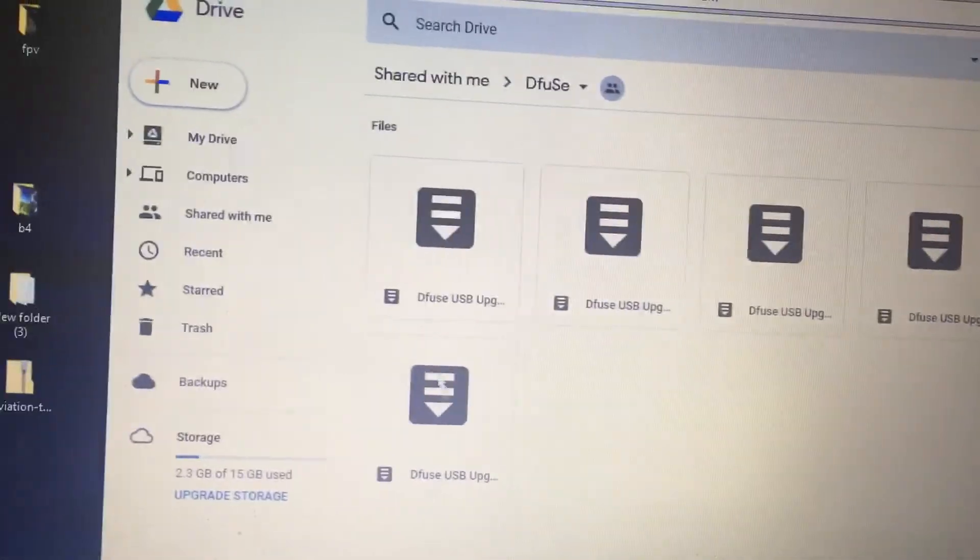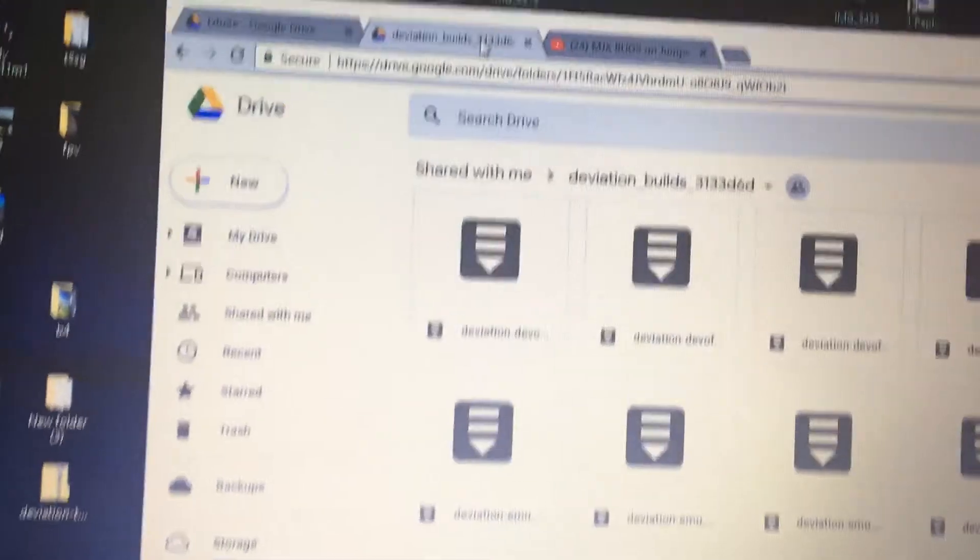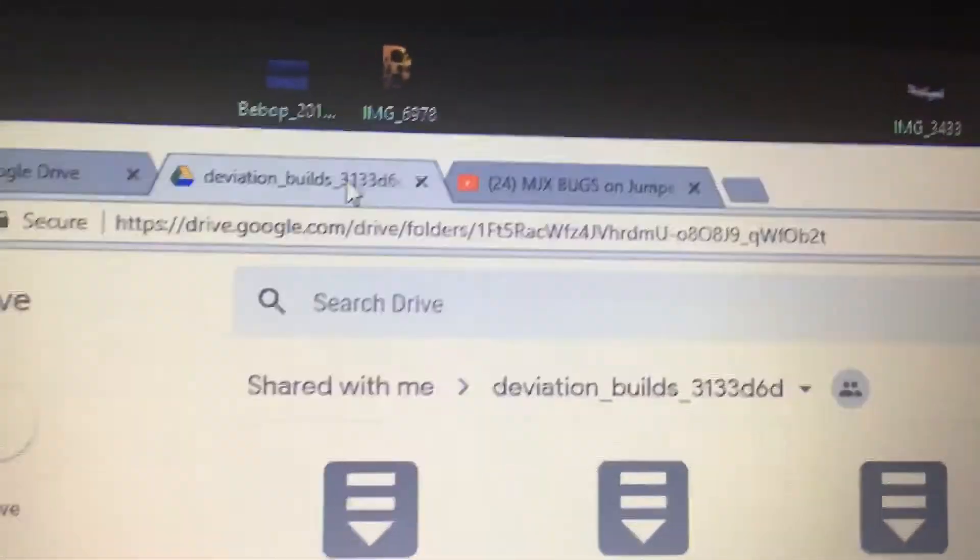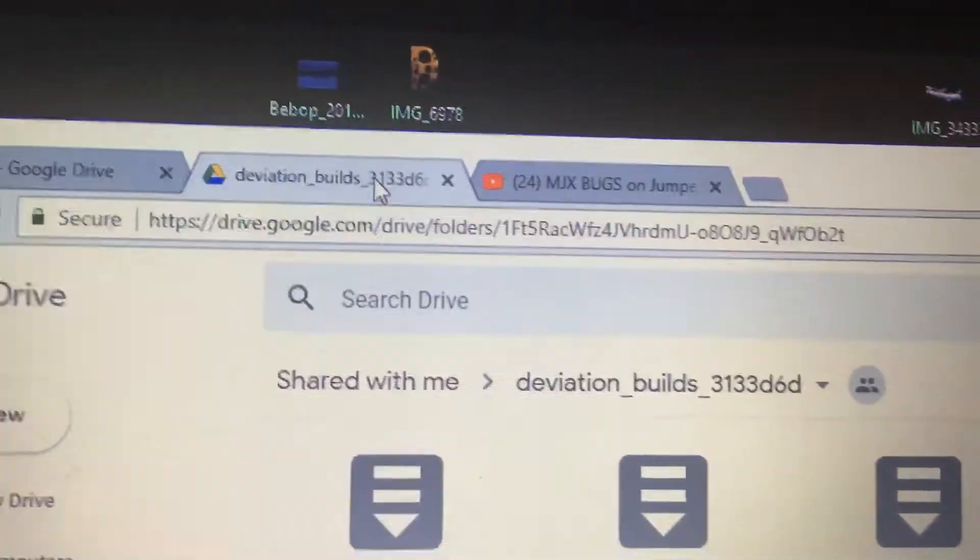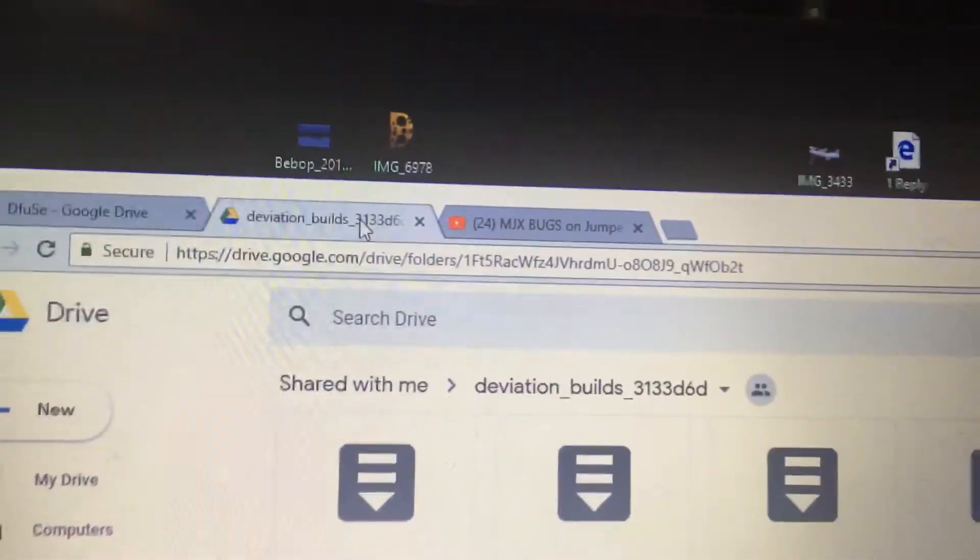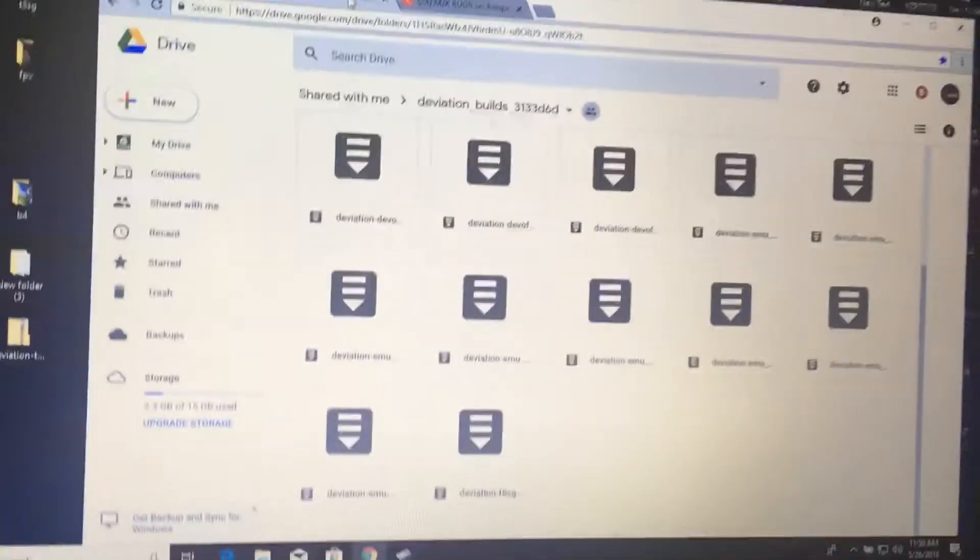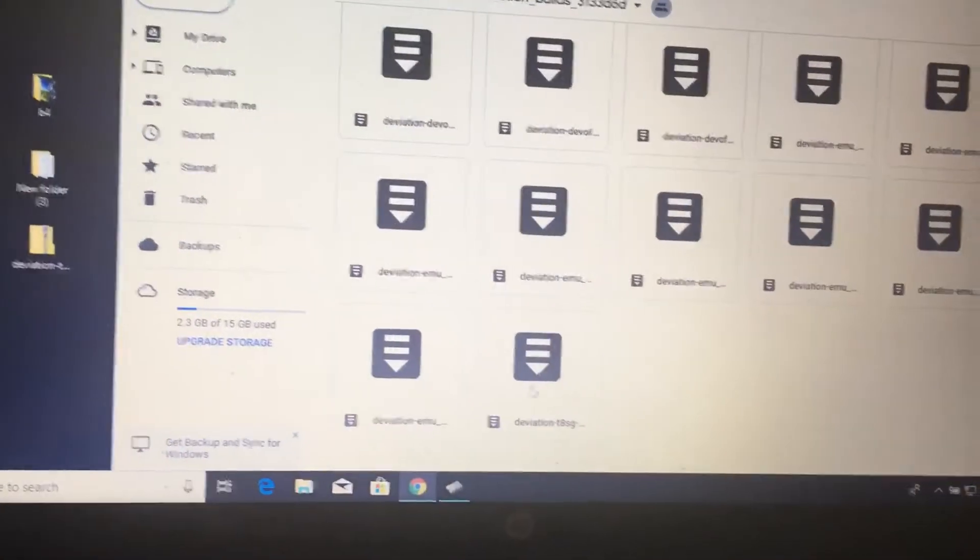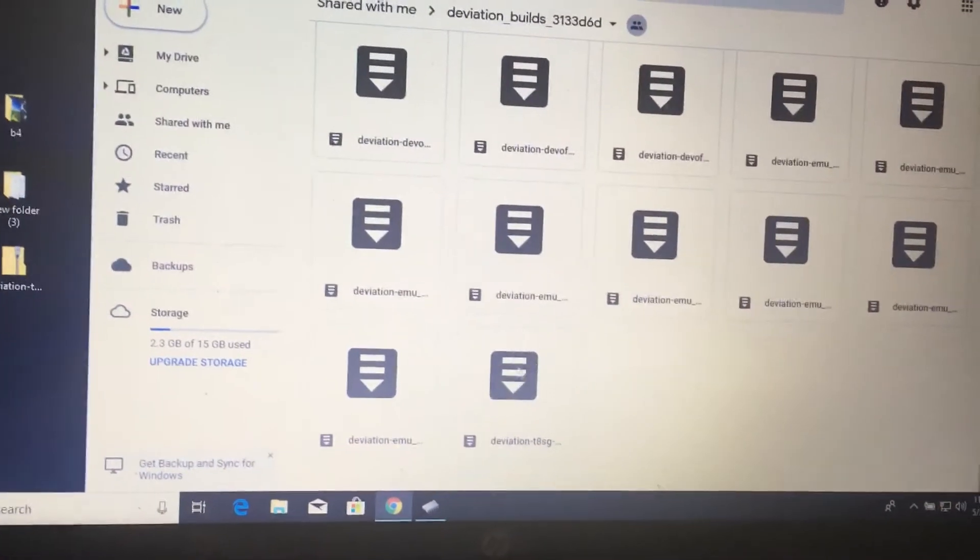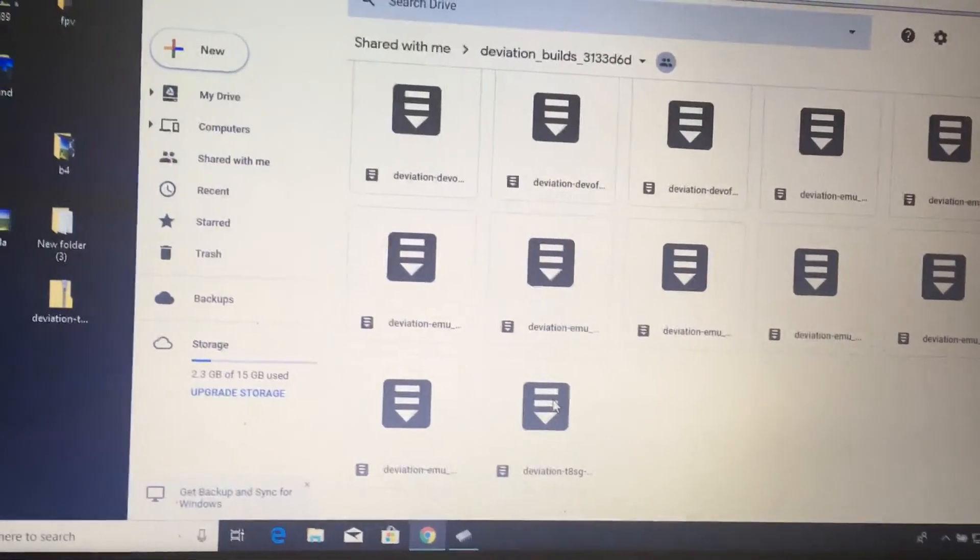Which is this bottom one, and you download it. And again, for this one, I can't find this one on their site, but I have the link up here for the Google Drive. Look in the comments, and then you just want to download the bottom one here, right there, because that's the one for the T8SG.